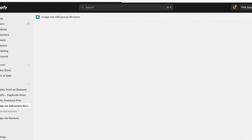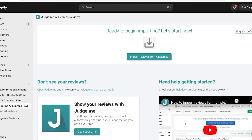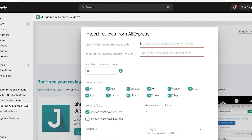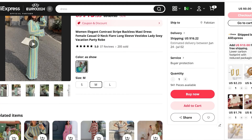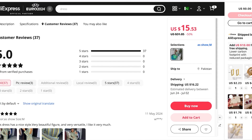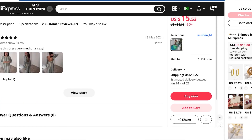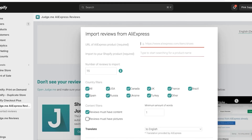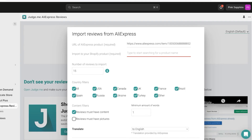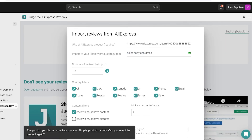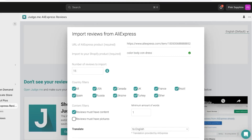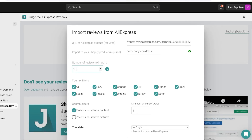Choose the product you want to import reviews for, then click on Import Reviews. First, add the URL of the AliExpress product — this is the product page on AliExpress from where I want to import reviews. Copy the link, go back into Shopify, and paste in the link. Then type in a letter to search for your Shopify store product and select it from the results.